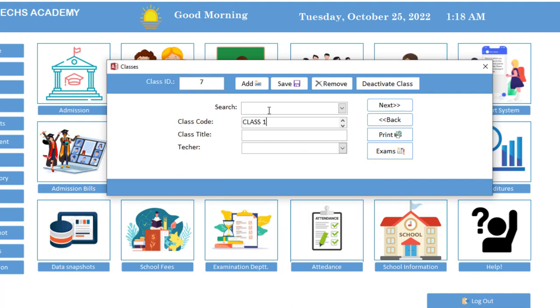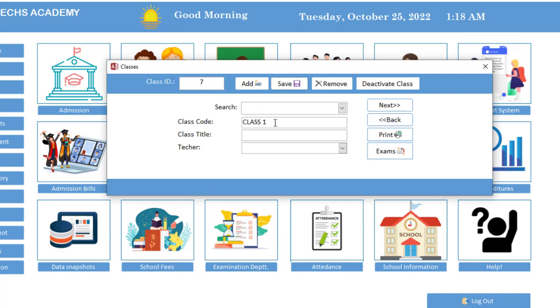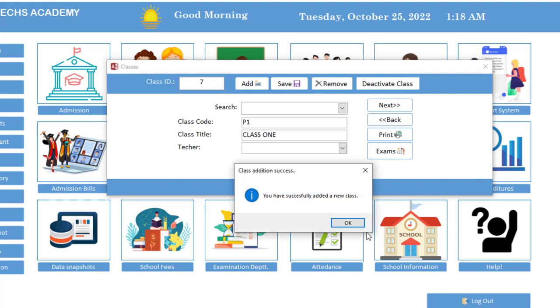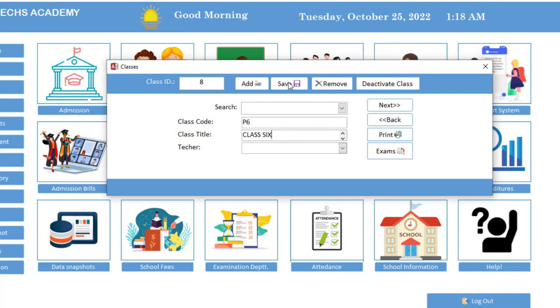So class one. We'll save. So let me add one more class, so I'll say P6, which is class six.